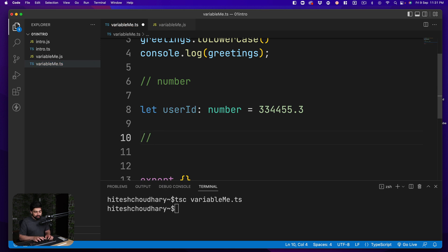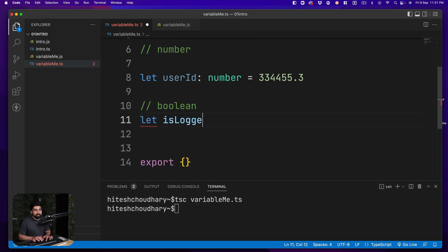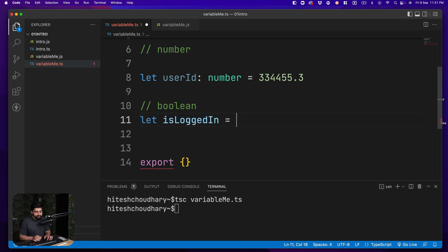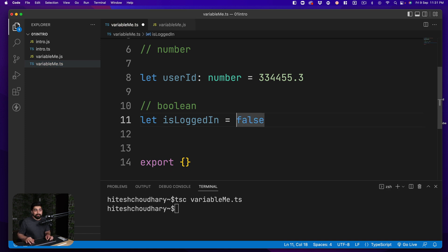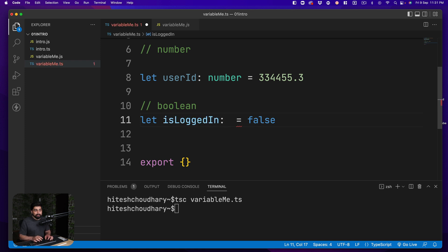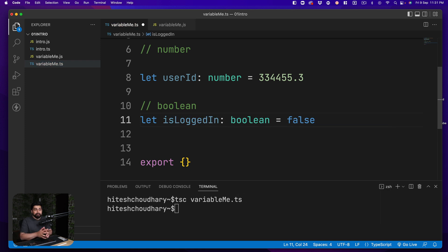Now apart from this there is also a boolean that we have to use. Now let's just say for example you're using some values. Let's just say isLoggedIn. So that is something you want to track and let's just say user is not logged in. So that is how it goes as false.